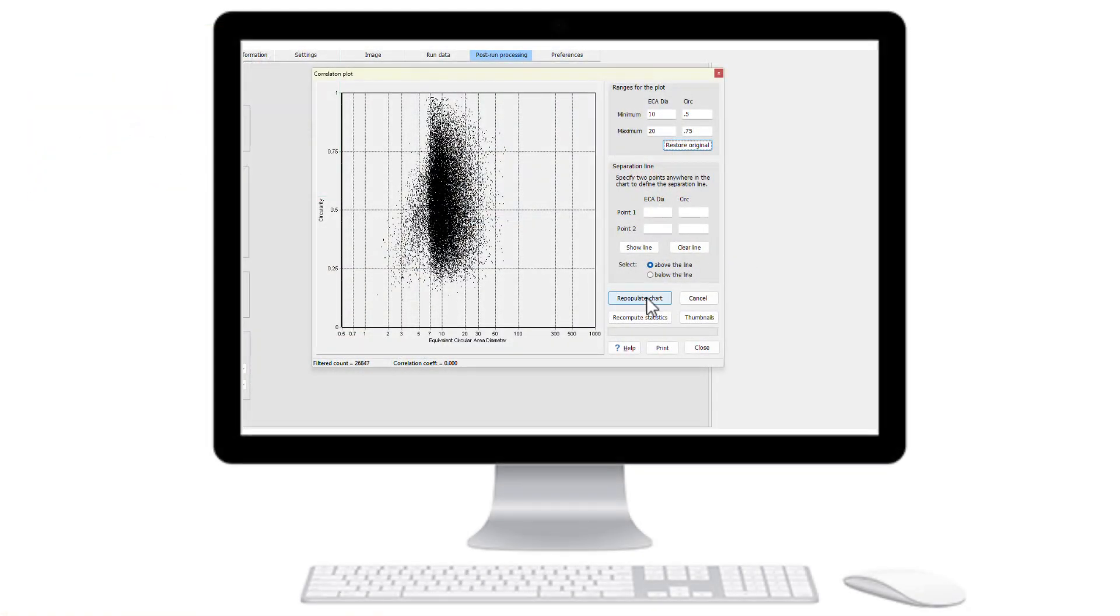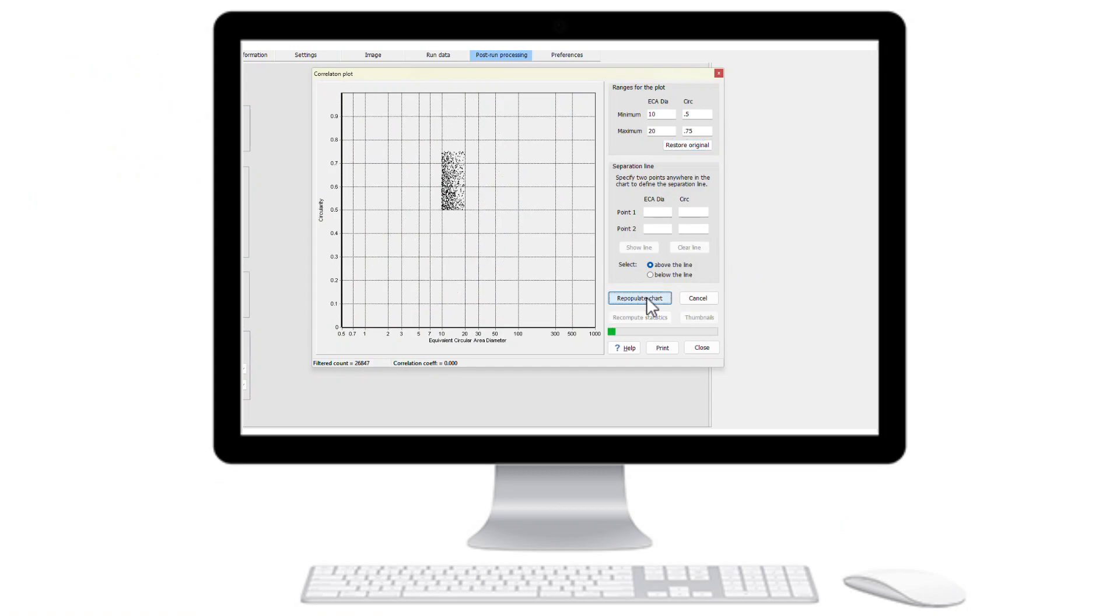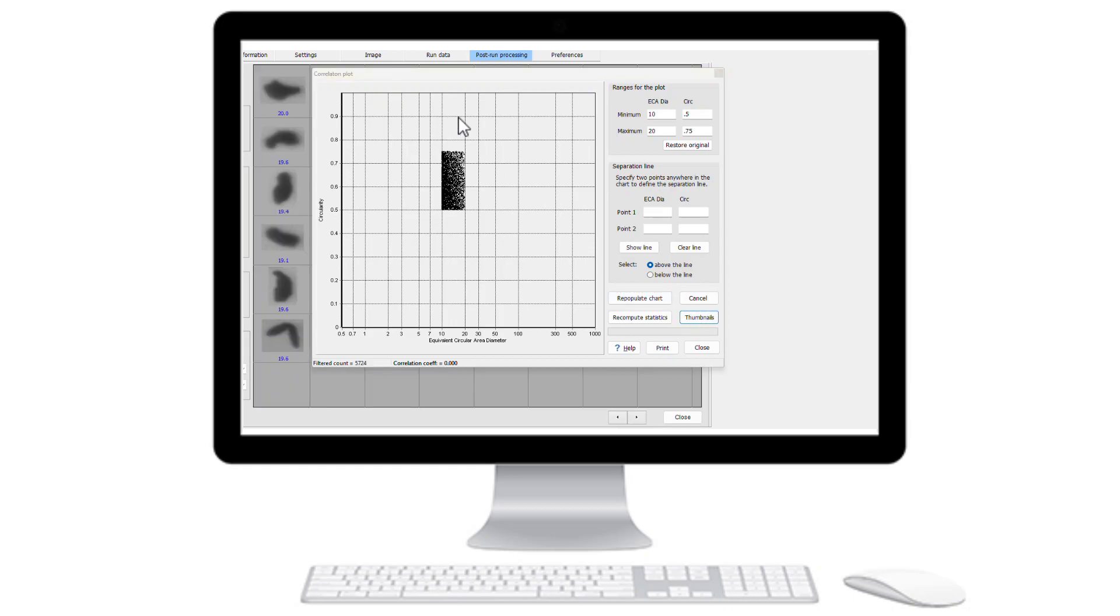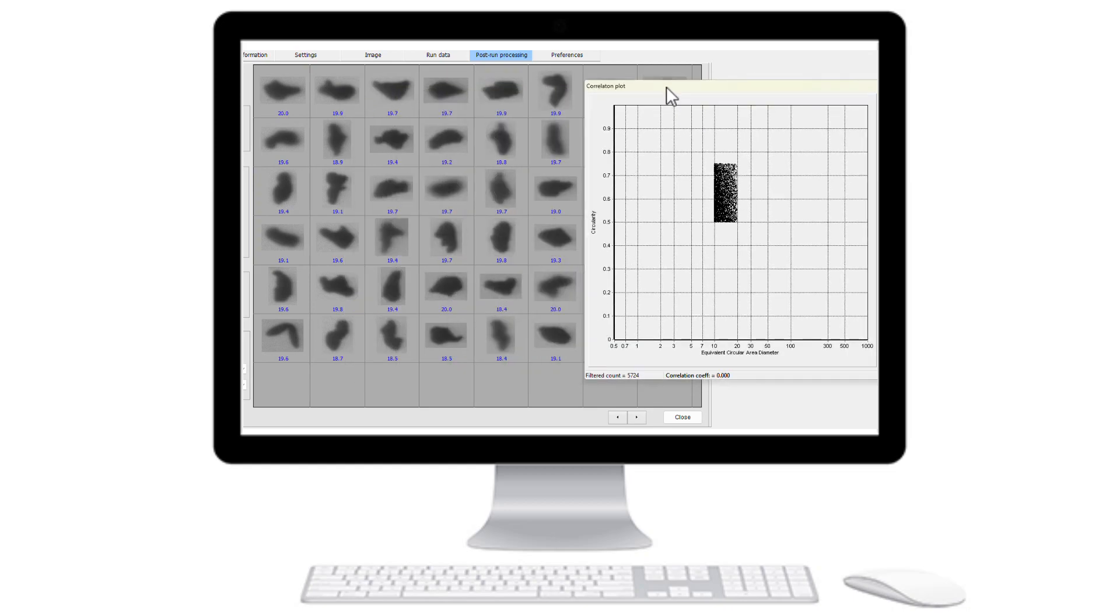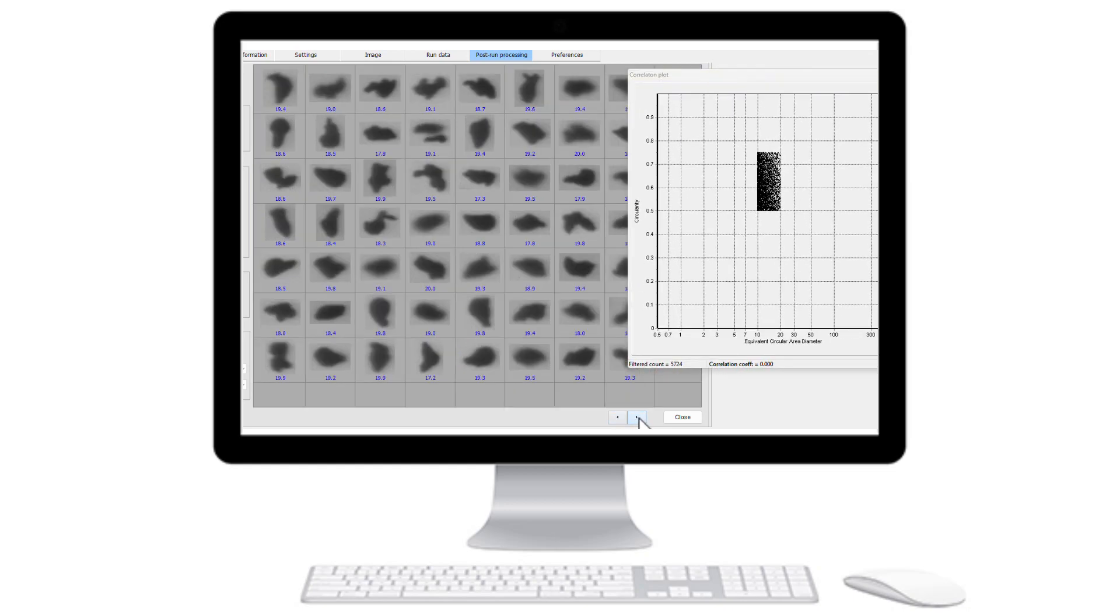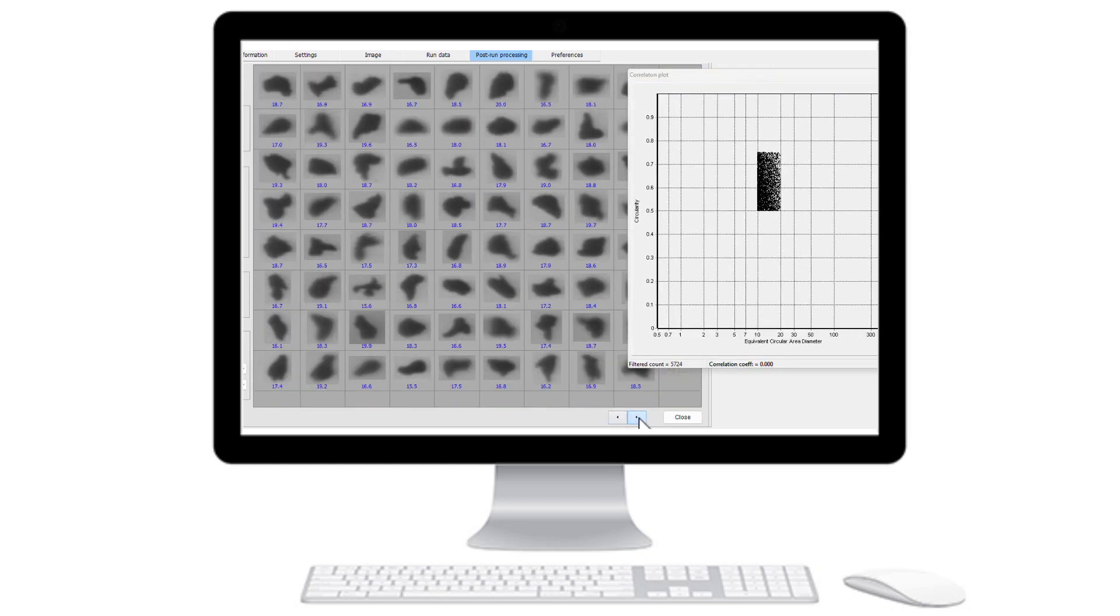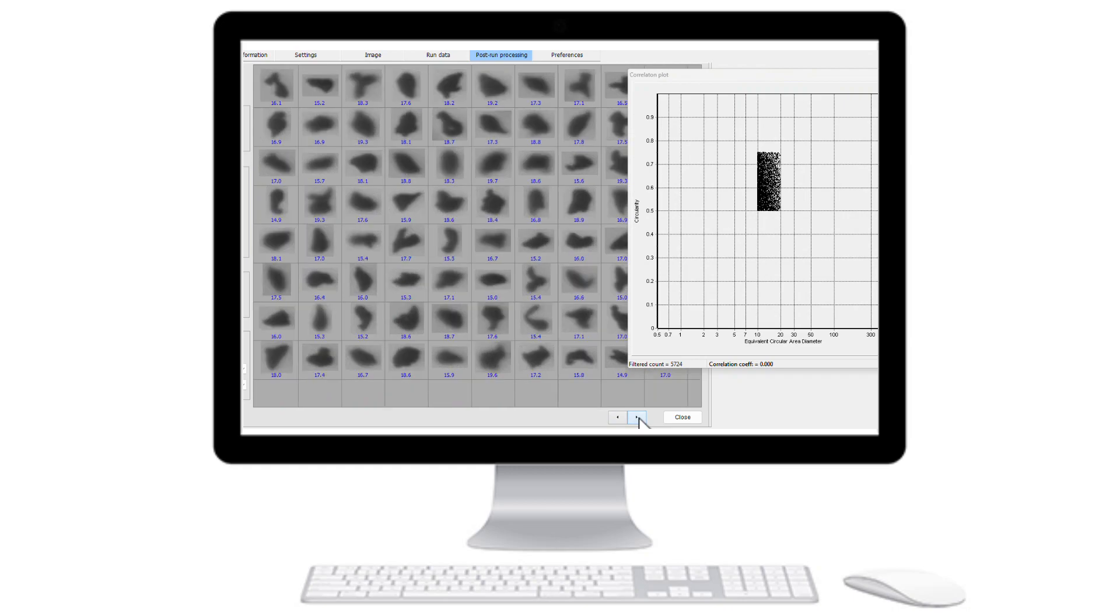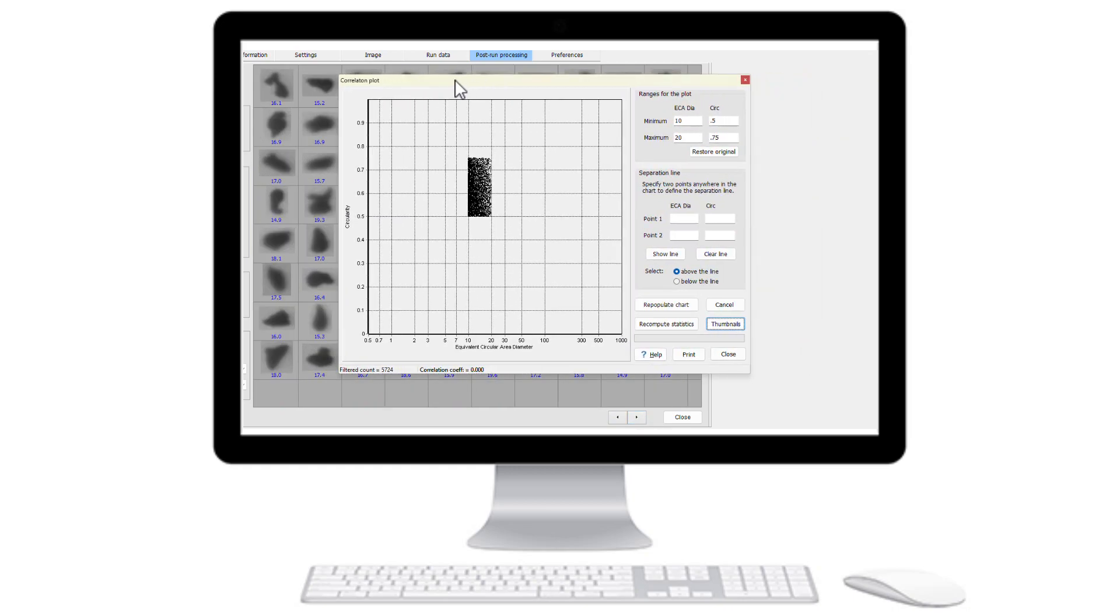As with our other Insight product lines, the capability of doing interactive particle correlation is also available with Particle Insight Raptor Portable. Here, a correlation of particles can be listed out, a select region of particles can be identified, and thumbnails just for that region can be displayed.